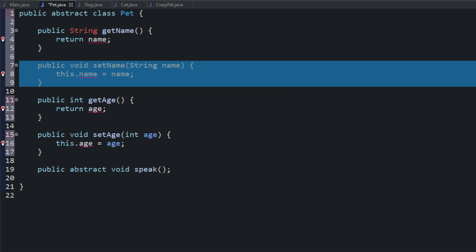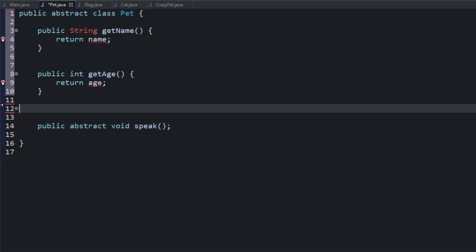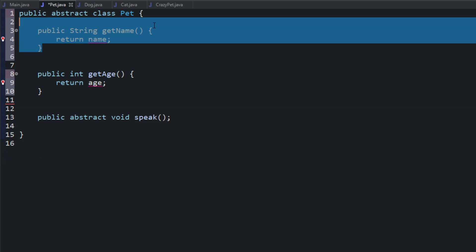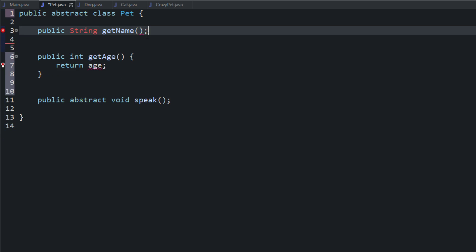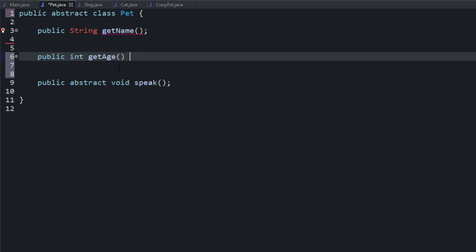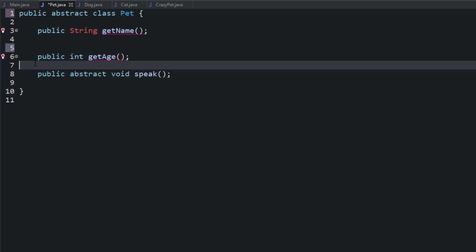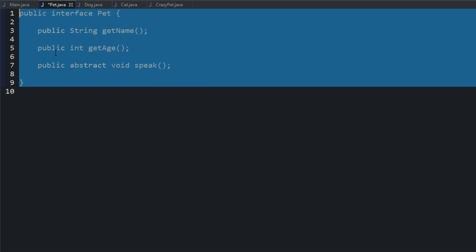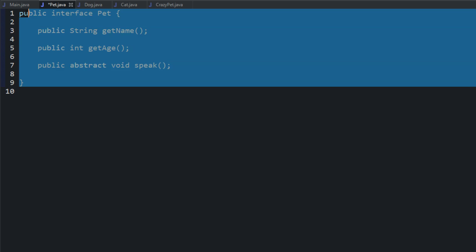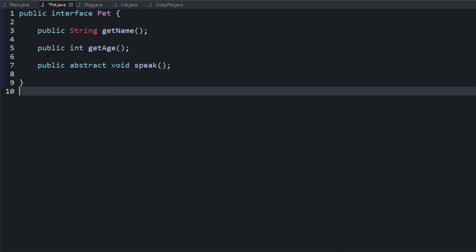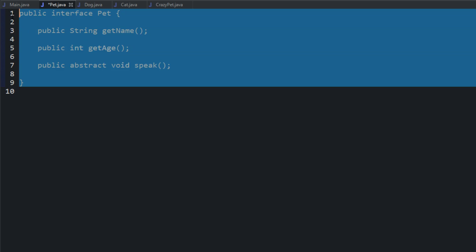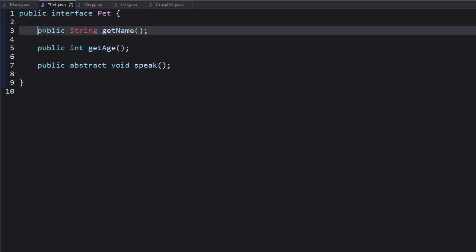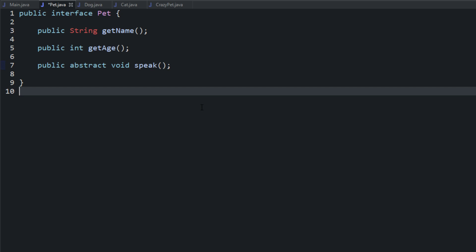So set name — we're going to get rid of that, I just want to be able to get. And then set age, we can get rid of that, and then the bodies of the methods. All we want to leave is the method signatures. It's no longer abstract class — we just use the keyword interface. So now this is an interface. You cannot instantiate it. It's basically just a very incomplete outline. There's no variables like the abstract class. It's purely abstract. These are like those promises we talked about for the methods.